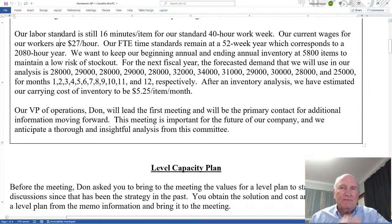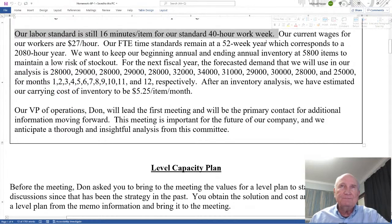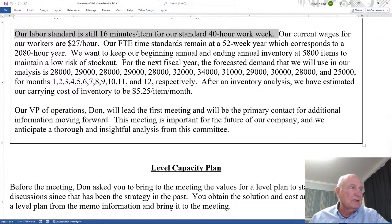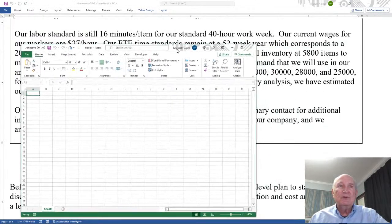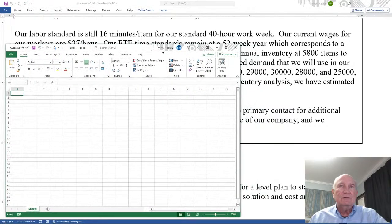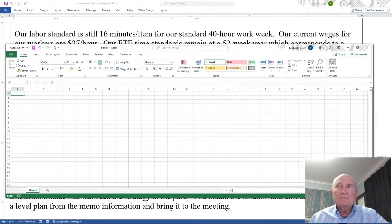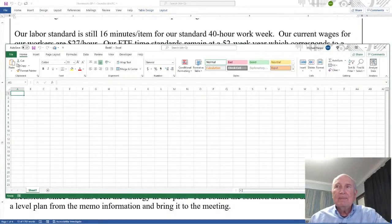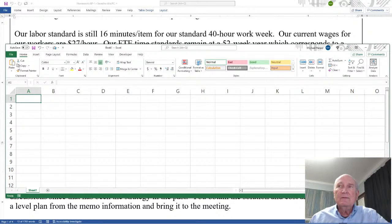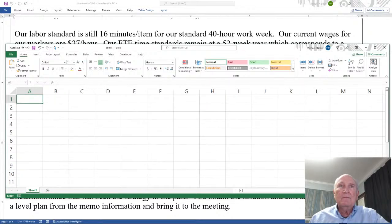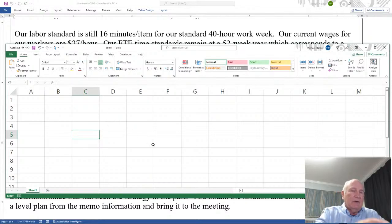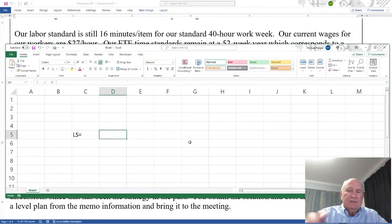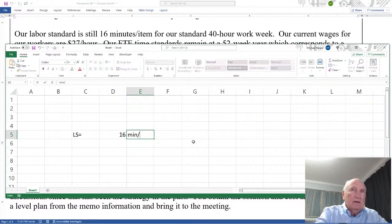So let's start filling up Excel with these numbers. Our labor standard is still 16 minutes per item for our standard 40-hour work week. Okay so let's bring in Excel. Let's move this over here and make this a little larger. Okay let's go. Okay let's come down here and say our labor standard equals 16 minutes per item.